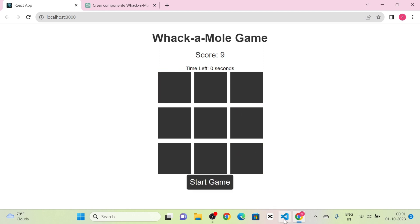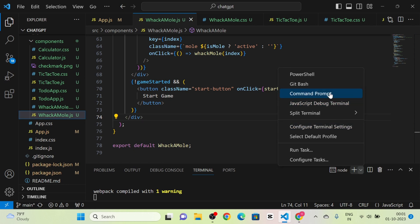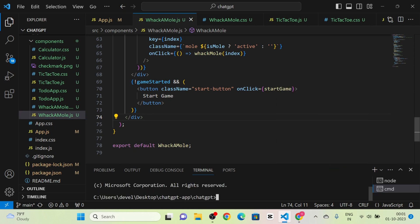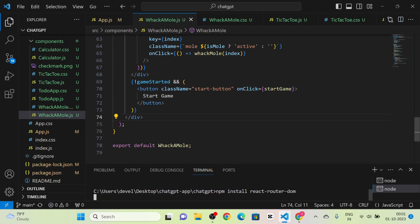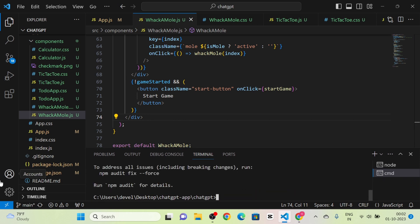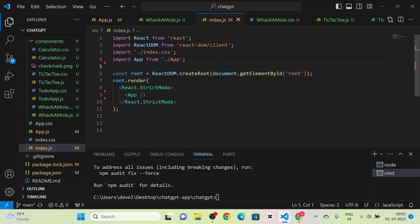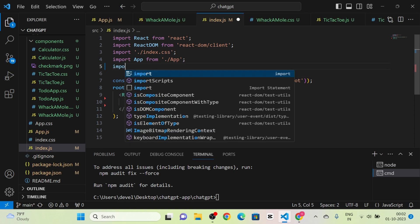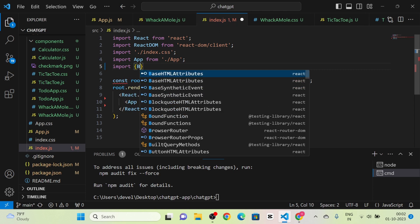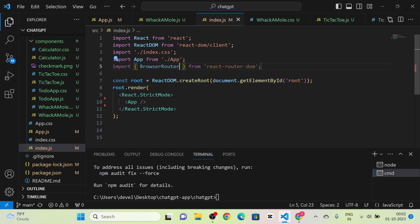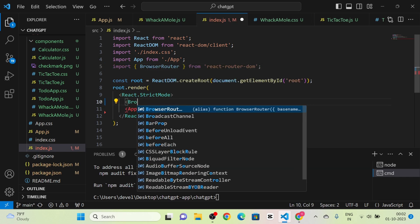Next I am going to install react-router-dom into our project by running the command 'npm install react-router-dom'. React-router-dom is now installed. We can verify it in package.json. Then I take the index.js file and import the BrowserRouter component from react-router-dom, wrapping the App component with BrowserRouter.